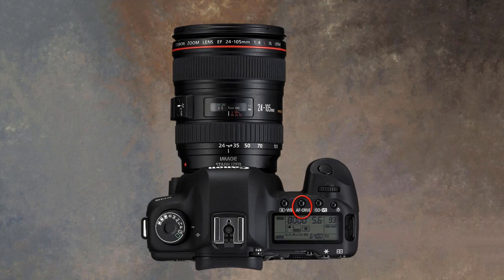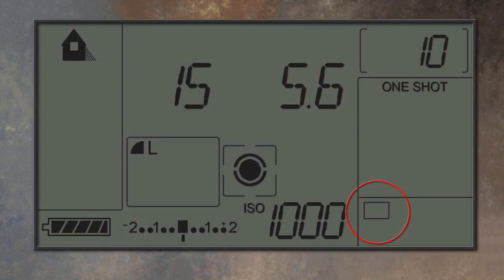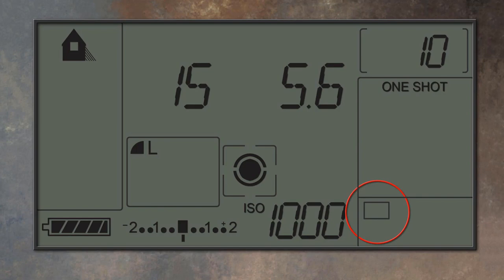In most cameras the default setting for the shutter will be a single shot, and we can see that usually shown to us on the top plate of our camera as a simple oblong icon. So as we frame up on our shot, we squeeze gently on the shutter button and only one shot will fire.